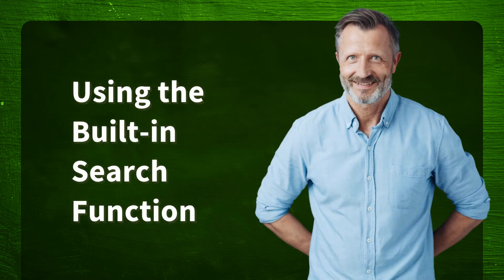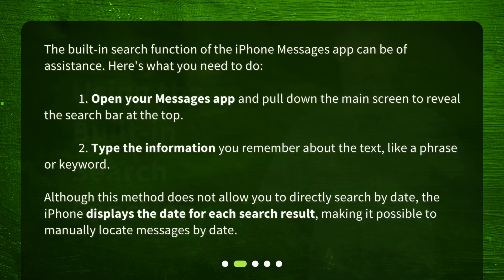Using the built-in search function. The built-in search function of the iPhone Messages app can be of assistance. Here's what you need to do. First, open your Messages app and pull down the main screen to reveal the search bar at the top. Second, type the information you remember about the text, like a phrase or keyword. Although this method does not allow you to directly search by date, the iPhone displays the date for each search result, making it possible to manually locate messages by date.